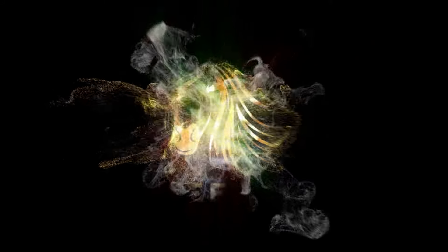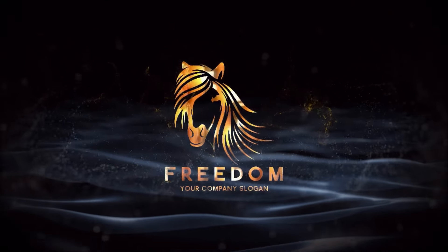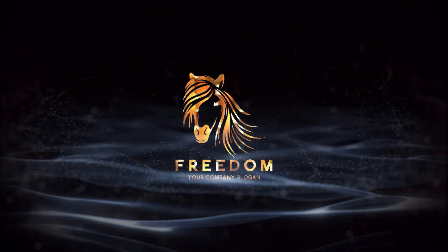Until next time, keep creating, keep exploring, and keep pushing the boundaries of your creativity. This is Solly signing off. Catch you in the next one.